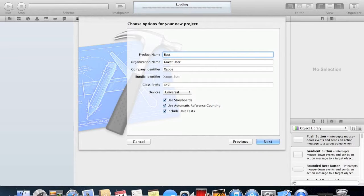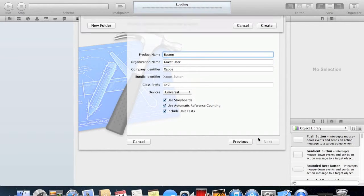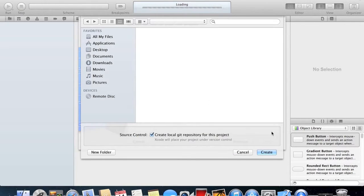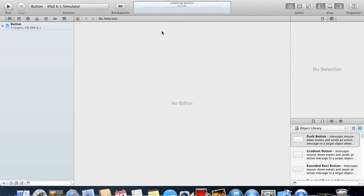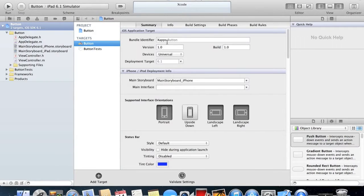I'm going to call it Button for now, and you can call it whatever you want. Now you can choose where you want to save it. I'm going to save it to my desktop.